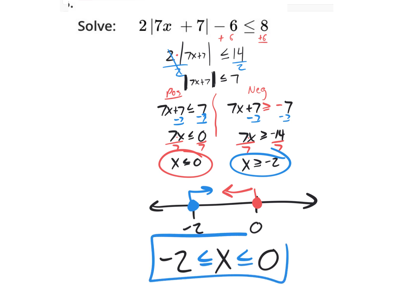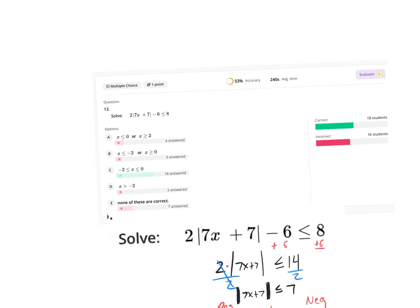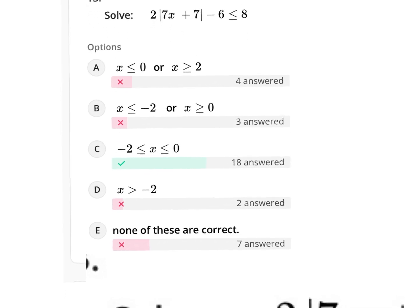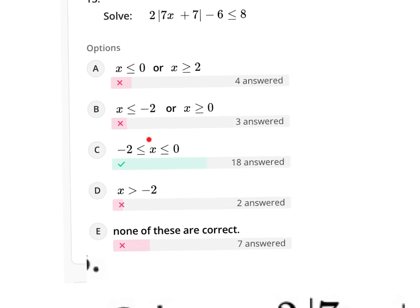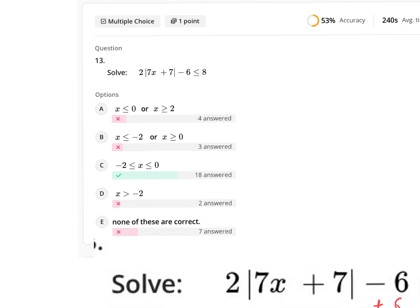So the answer is negative 2 ≤ x ≤ 0. Looking at the multiple choice options, half of us knew it was written together because the areas were together. But some kept them apart with the word 'or,' some just picked one of them, and a lot said none of these are correct. I hope we understand this one now.